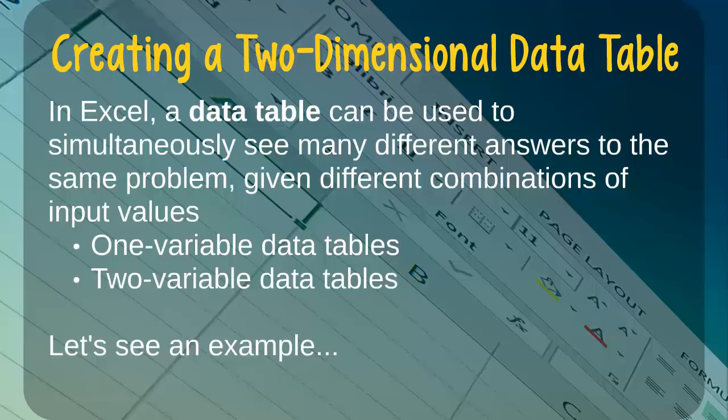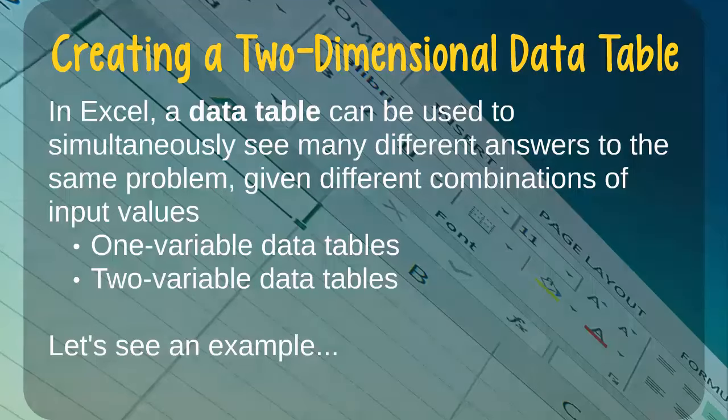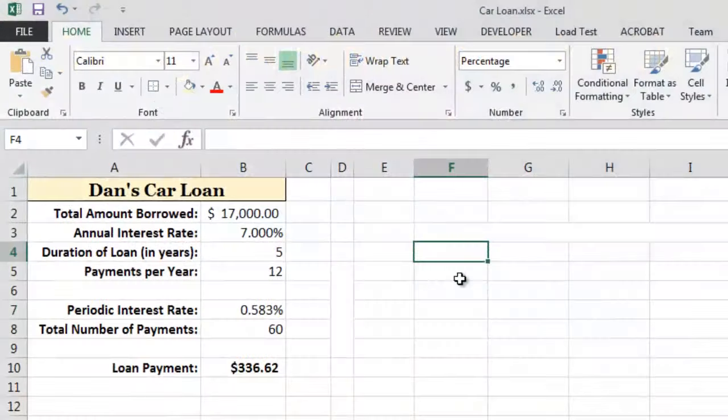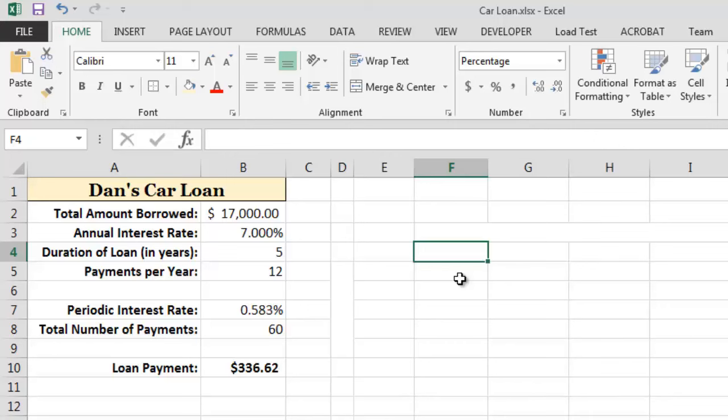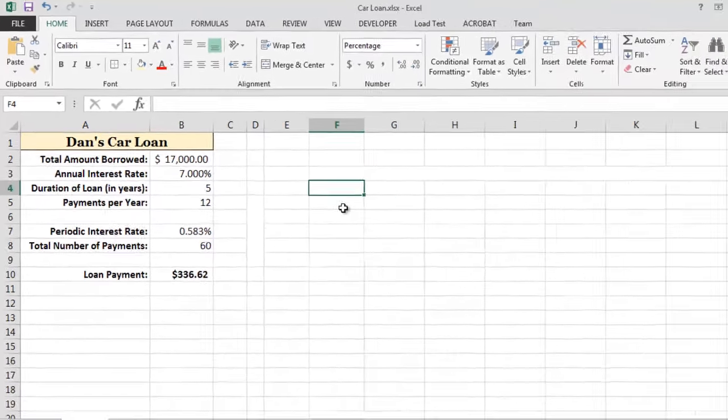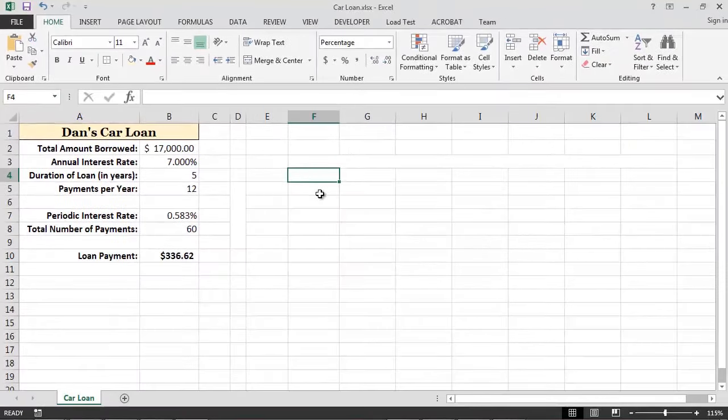Let's see an example of how to create and use one of these two-dimensional data tables. Using the car loan example on this worksheet, let's imagine that we wanted to see how changing both the annual interest rate for the loan and the number of payments would impact the amount of each loan payment. A two-dimensional data table is perfect for this type of analysis.